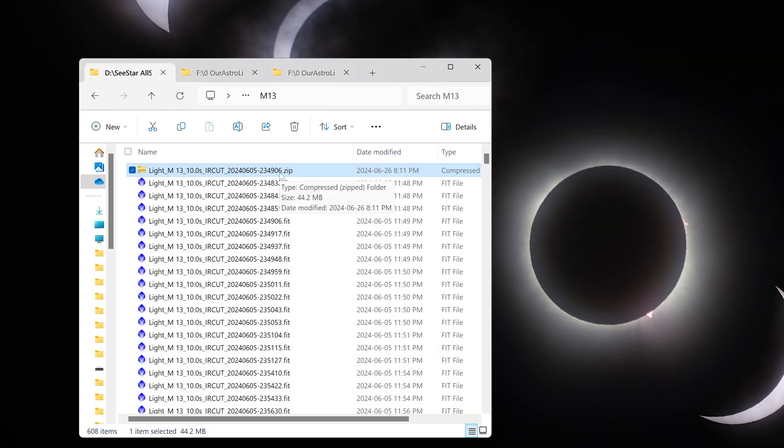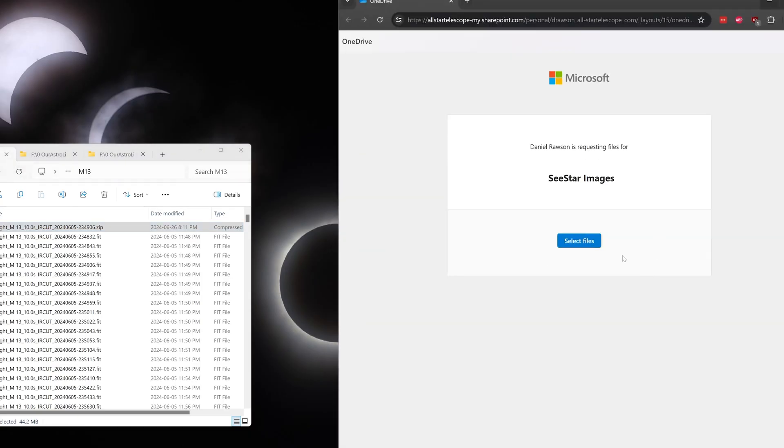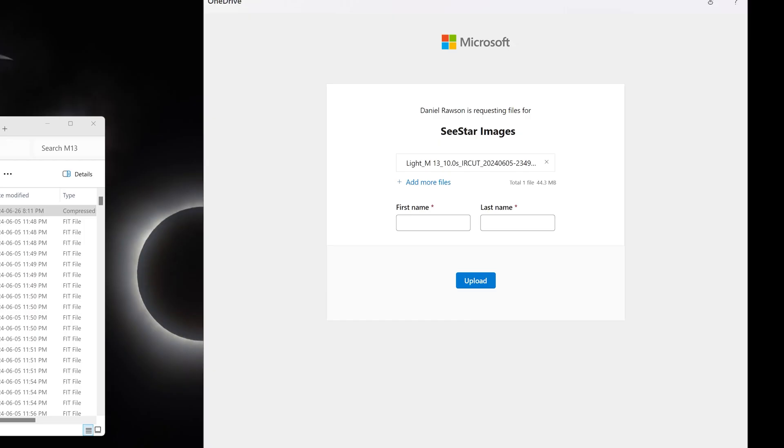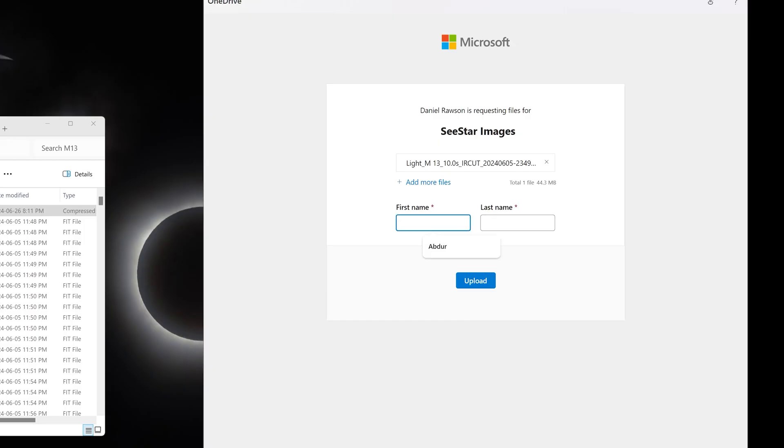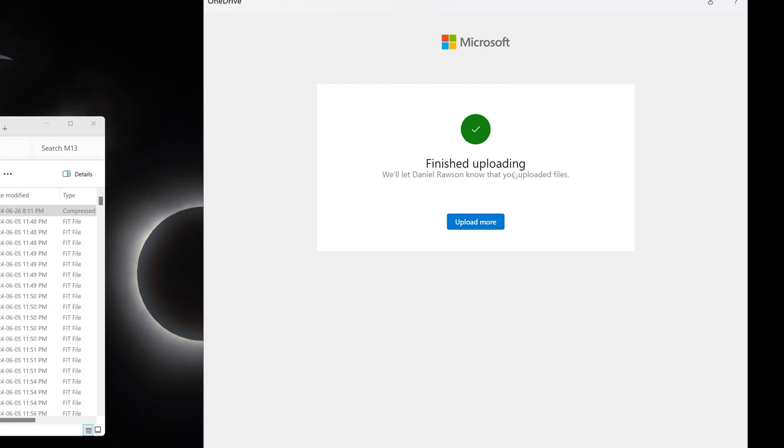Once you have the zip file, you can click on the link in the description of this video, and that will take you to this page. Now you simply hit Select Files and select that zipped folder and click Open. Now you simply need to type in your first and last name so we can give you proper credit for the files you submitted, and then simply hit Upload. And as soon as you see this confirmation screen saying Upload has finished, you are all done.